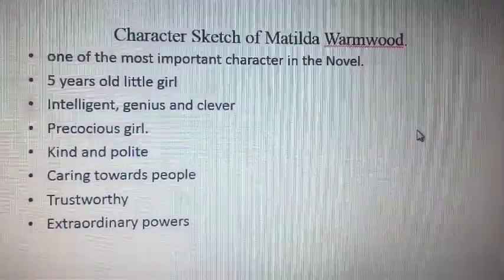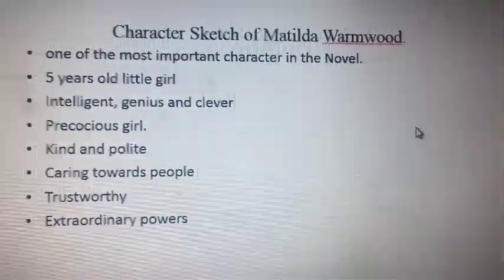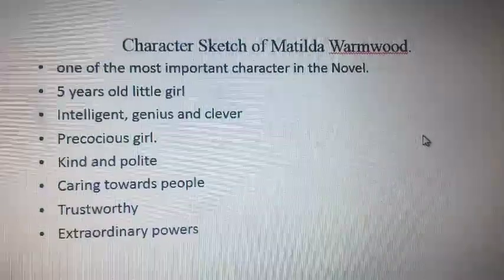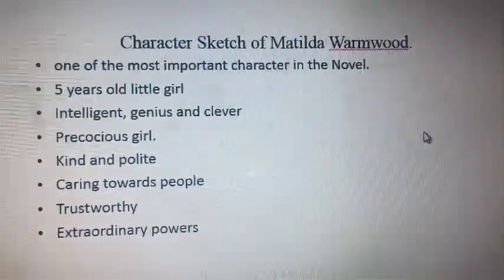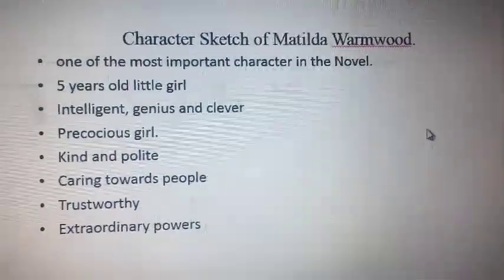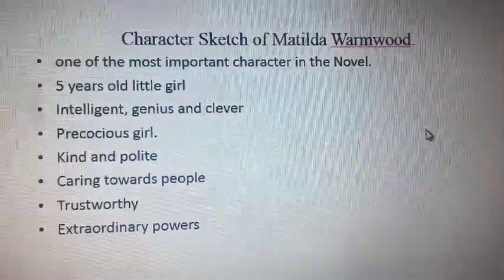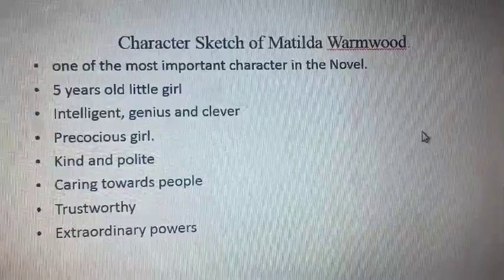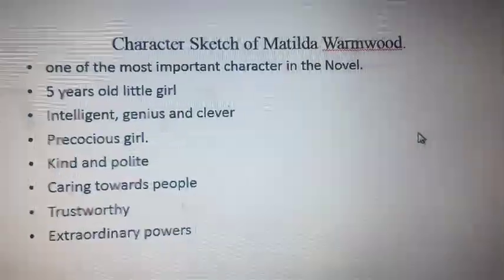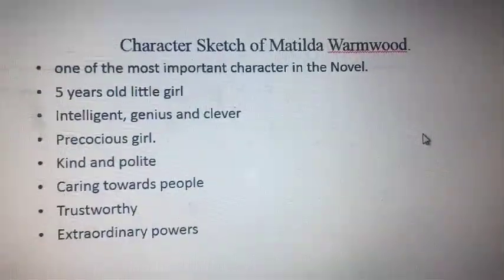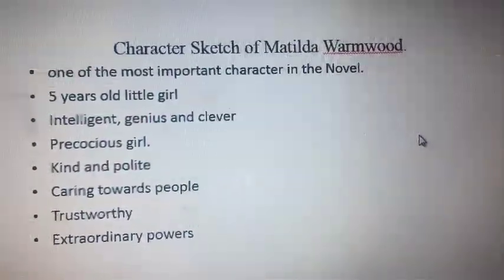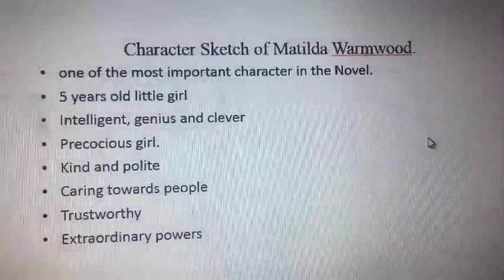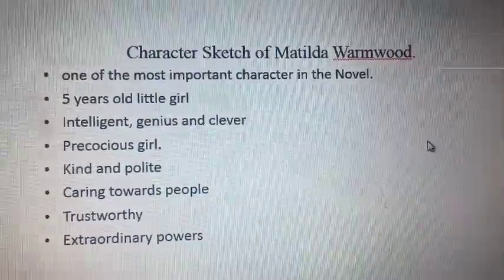We will be talking about the novel Matilda for Grade 5, and we will be discussing a few of the characters. First is Matilda, then Miss Honey, Miss Trunchbull, and then we will talk about Mrs. Onewood.